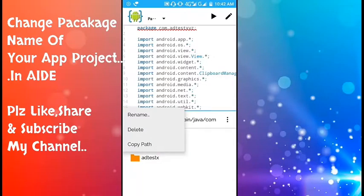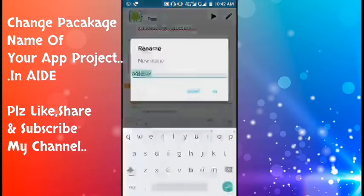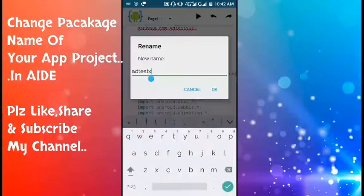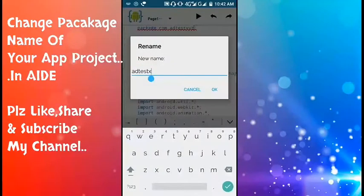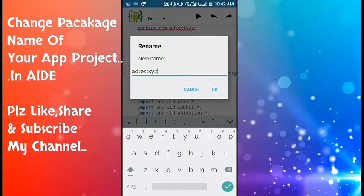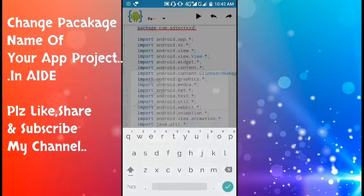You have to rename it with your new package name xyz and click okay.